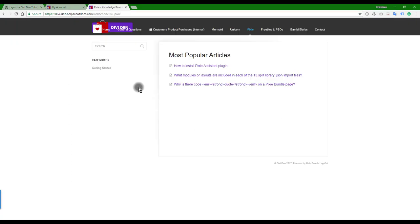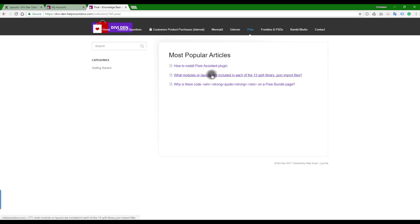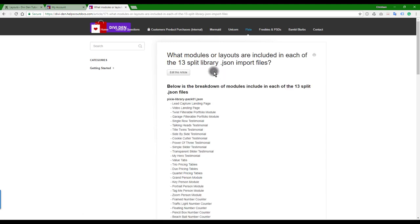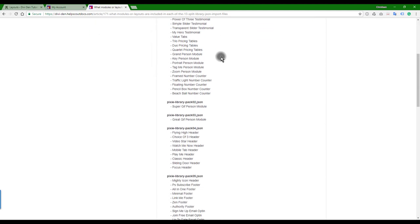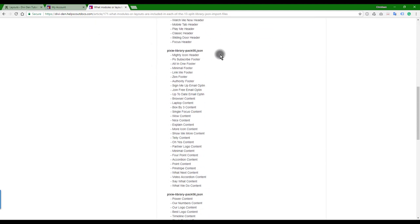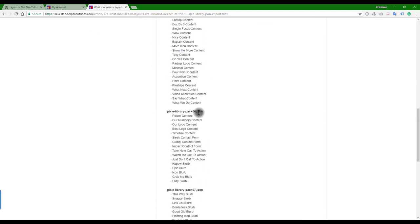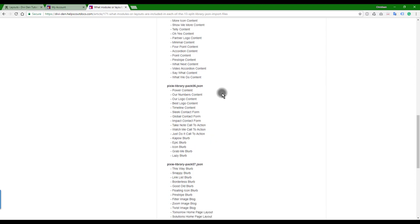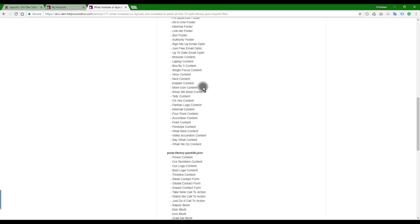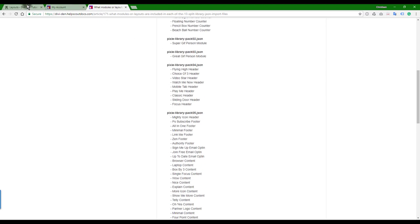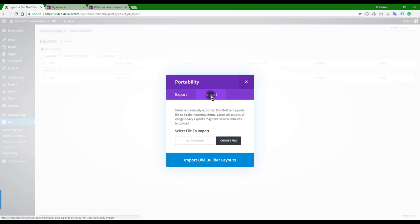So here we are in the Divi and Help Scout Docs, and you can just go to 'What modules are' - all layouts are included in each of the 13 split files. And that then gives you a full breakdown, and then you can import them individually, the particular ones that you need.